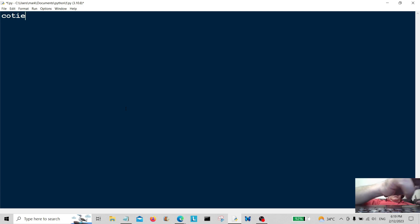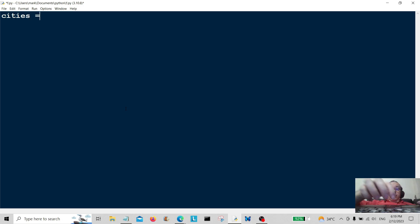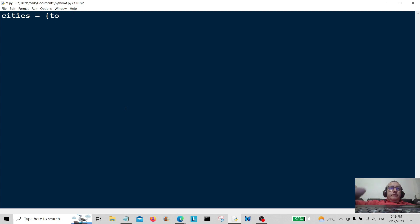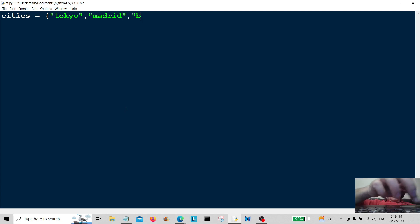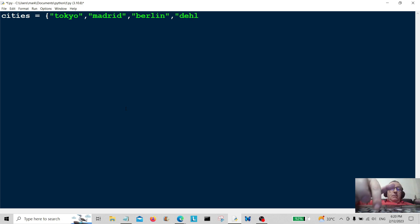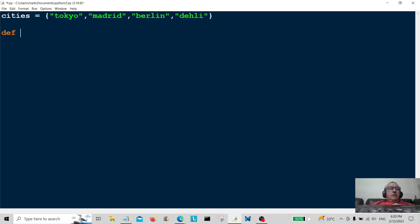Let's create the set: cities is equal to Tokyo, and we're going to have another city Madrid. Let's have another one Berlin, and another one Delhi. So there we go, we've got our cities set, and now we're going to create a function called add_city.